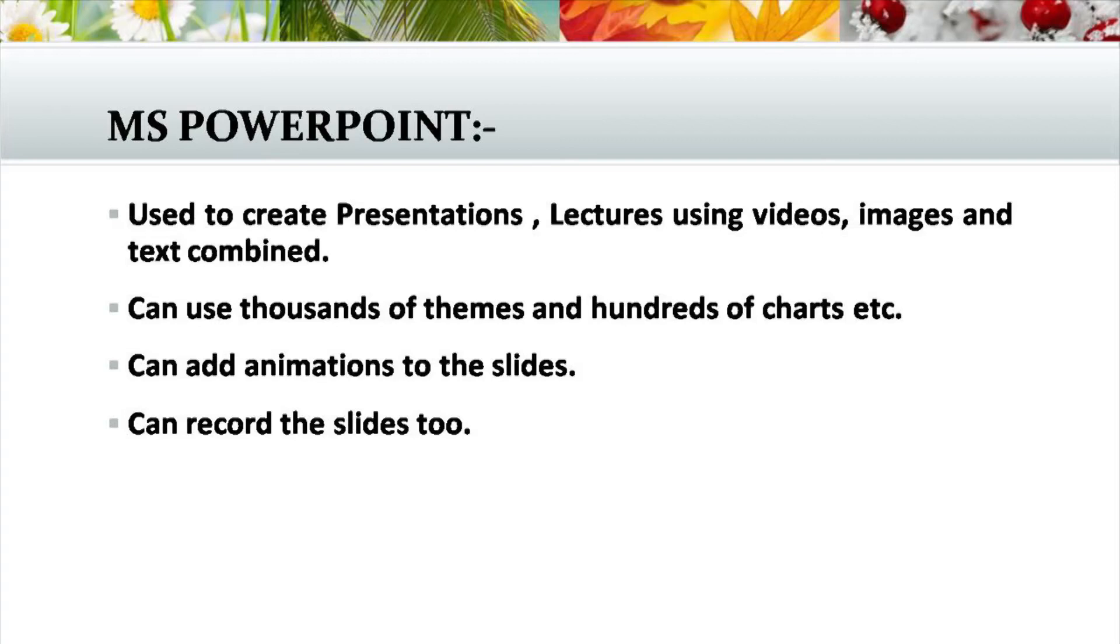Let us look at the last module of Microsoft Office package, which is Microsoft Office PowerPoint. This helps to make presentations.